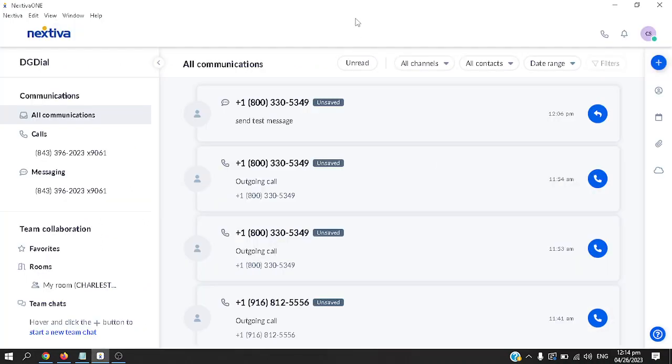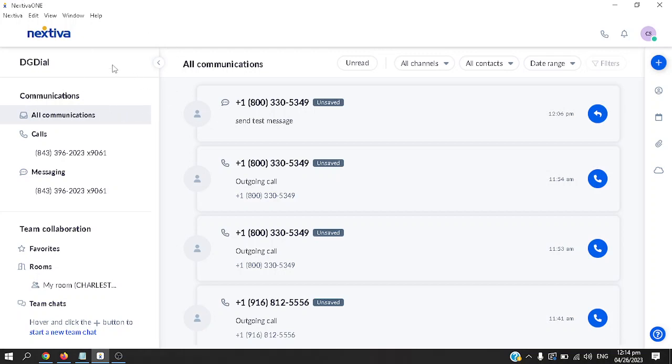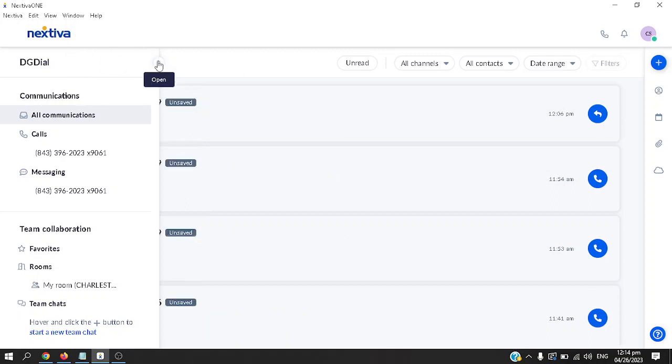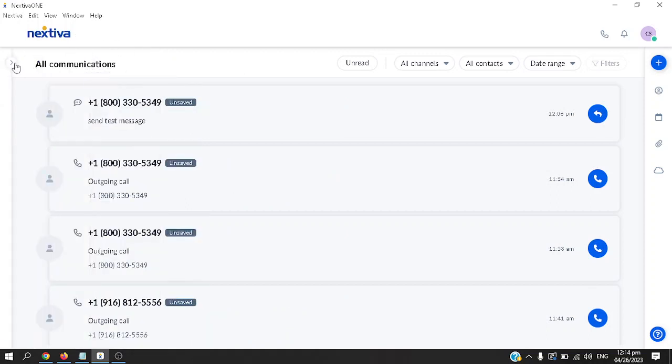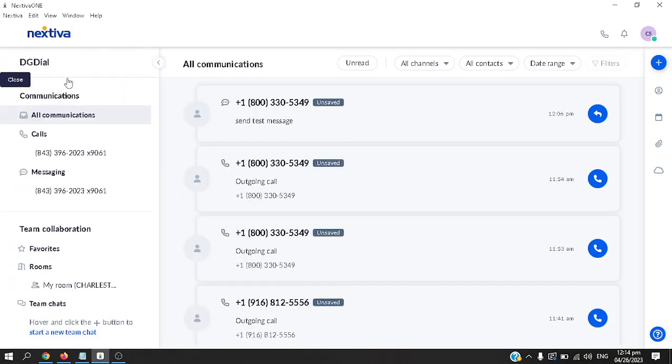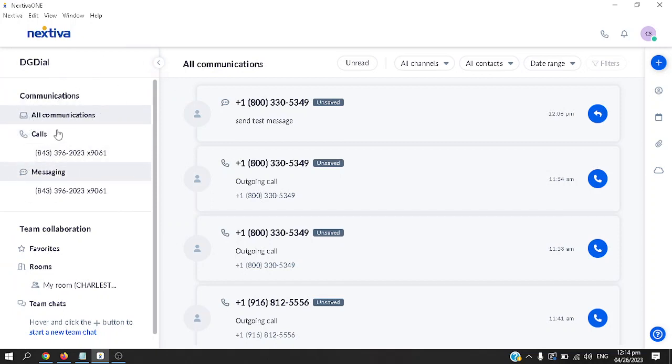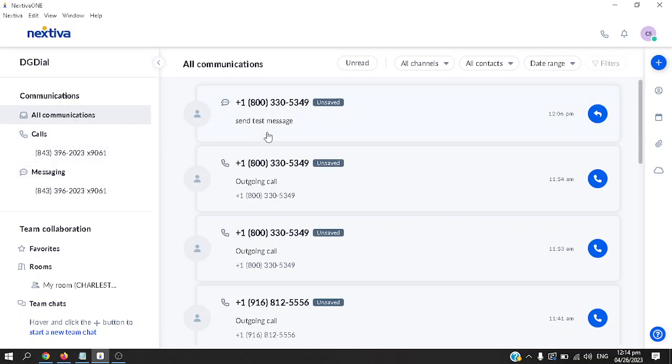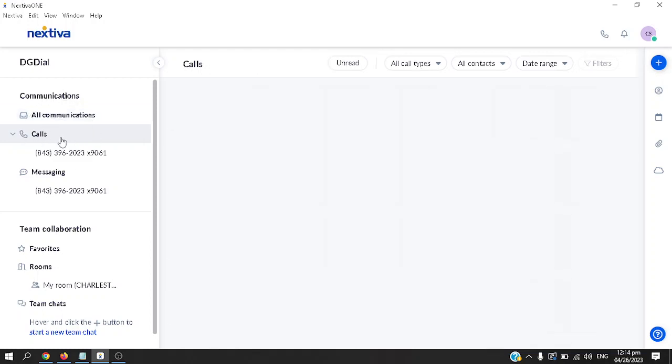Getting started with the phone application, I'm logged in as one of the users. Let's start discussing the left section. You can minimize and maximize this one. This includes all communications from calls and messaging. If you'd like to see all communications, it's a combination of text messages as well as outgoing and incoming calls. If you'd like to filter calls only, just click on it.